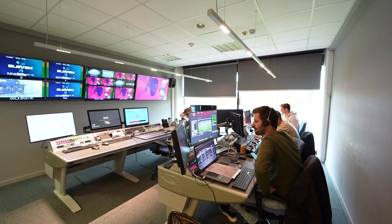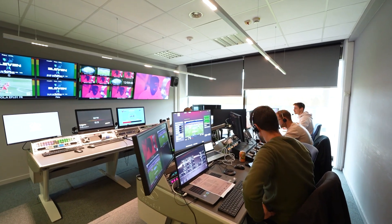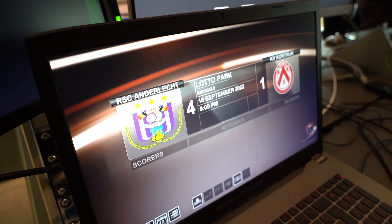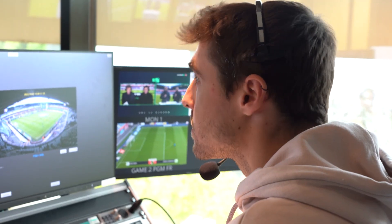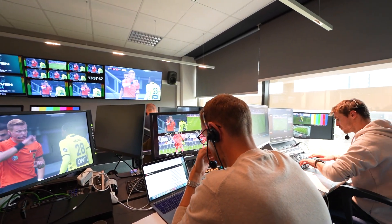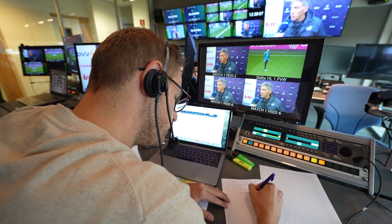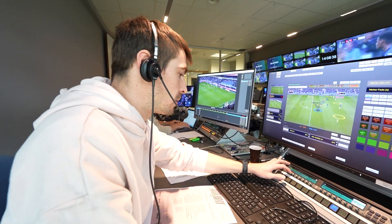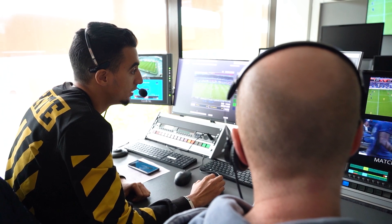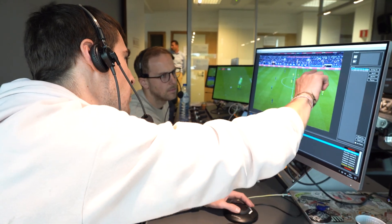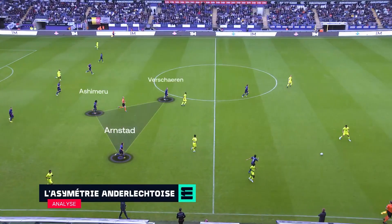We are here at the Proximus Media House facilities, where we have our center for graphics production for the Belgian Pro League product. Here in our studio, the Delta Highlight operator is seated next to the responsible for the editorial side, and together they are in communication with the commentator and the analyst, so they can prepare themselves and see what can be interesting during the game to talk about at halftime or after the game.